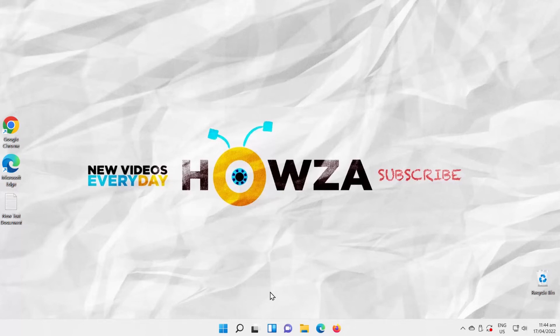Hey! Welcome to Howza Channel! In today's tutorial, you will learn how to fix the Pause Updates option grayed out in Windows 11.